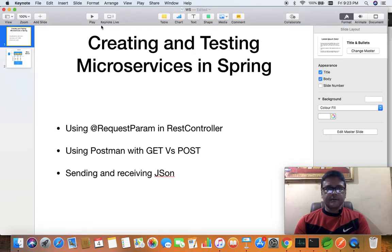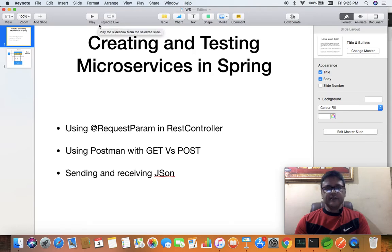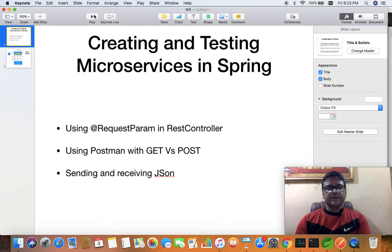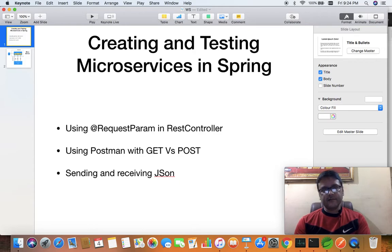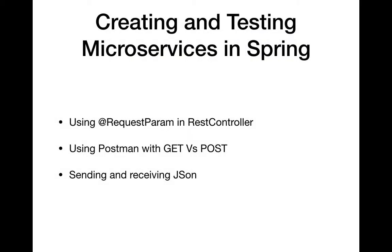Hello coders, in this video we are going to discuss creating and testing microservices using Spring. We will create a Spring Boot application which will have a controller. The controller will accept the input or request from the client.